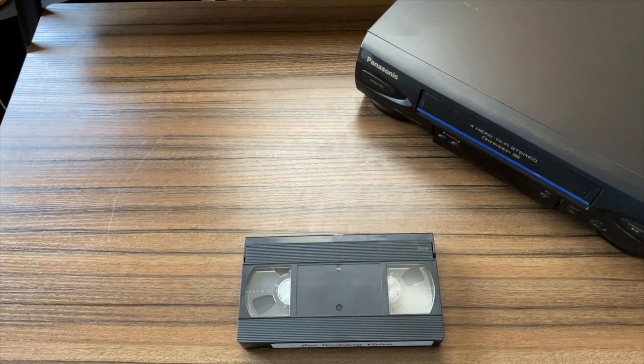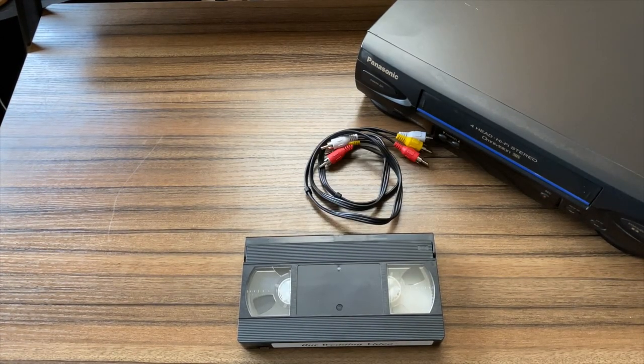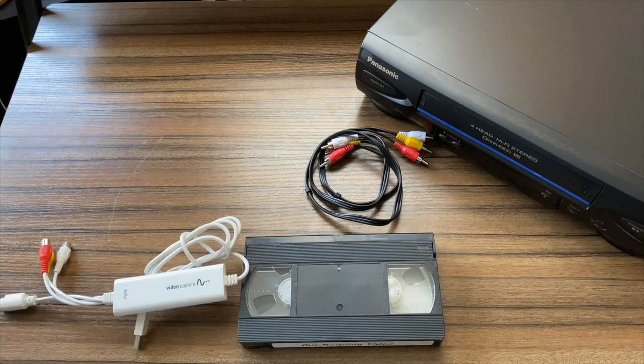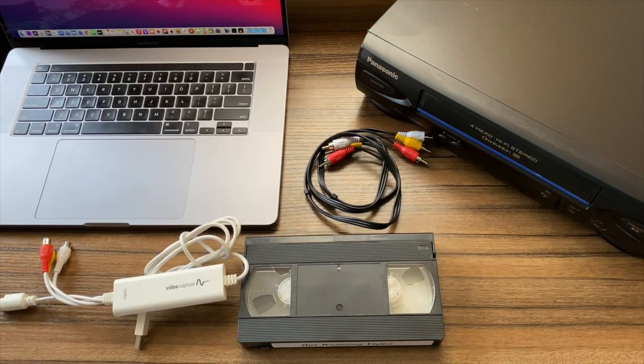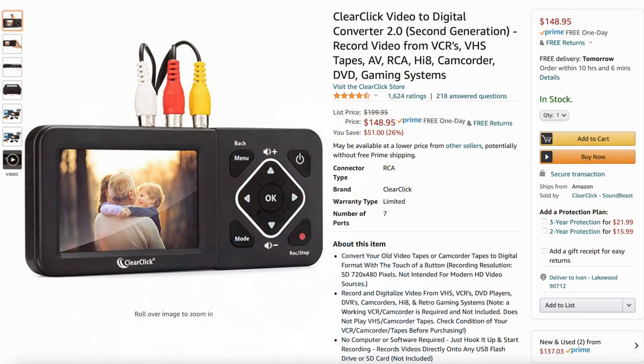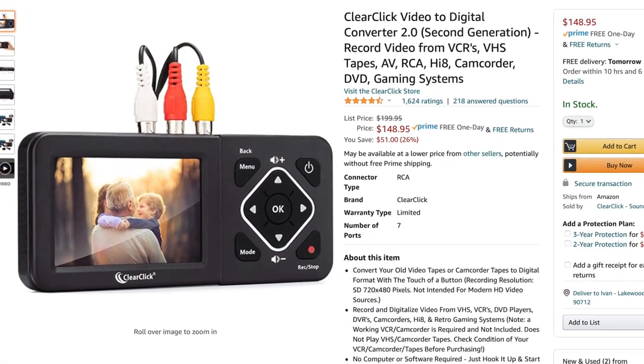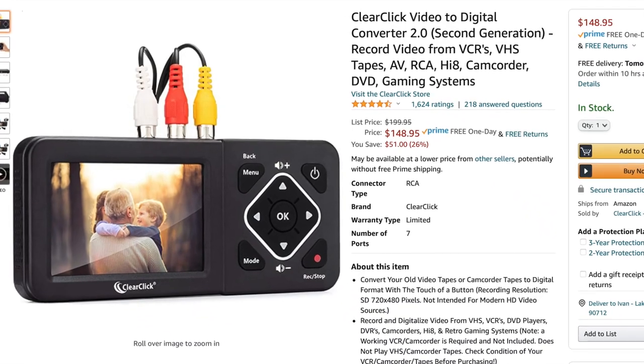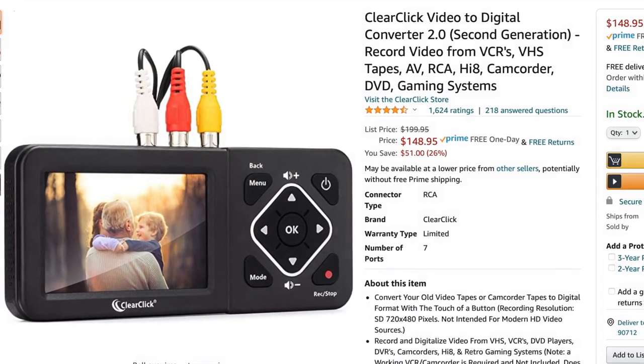So what do you need? You need a VHS tape, a VCR to play back your video, RCA cables, capture hardware, capture software, and a Windows or Mac computer. While there are capture devices that allow you to use just specialized hardware instead of separate software or a computer, I find you get more options and flexibility with editing if you use a computer instead.